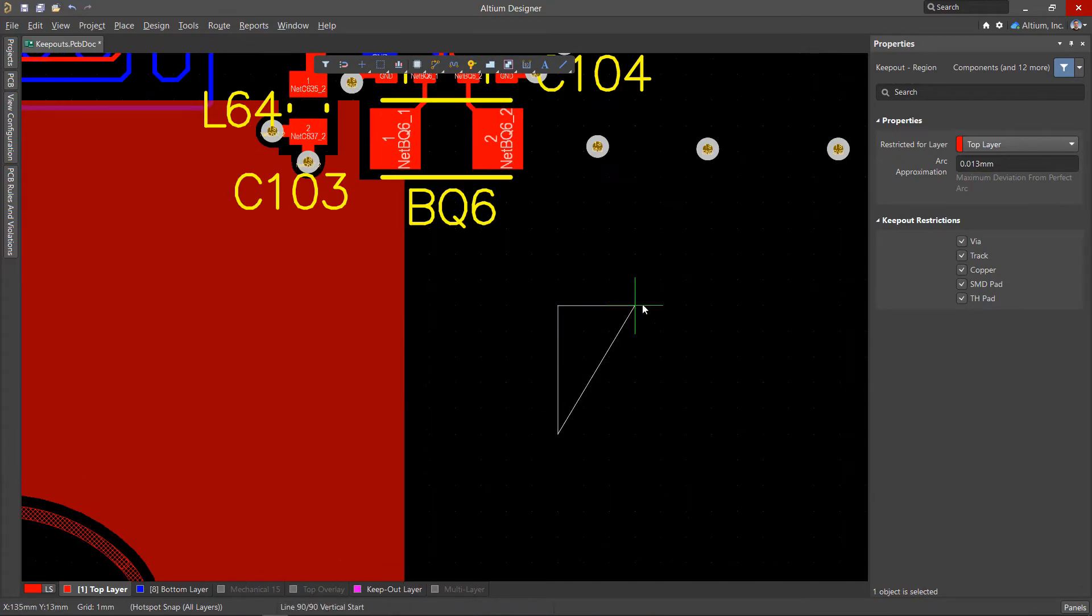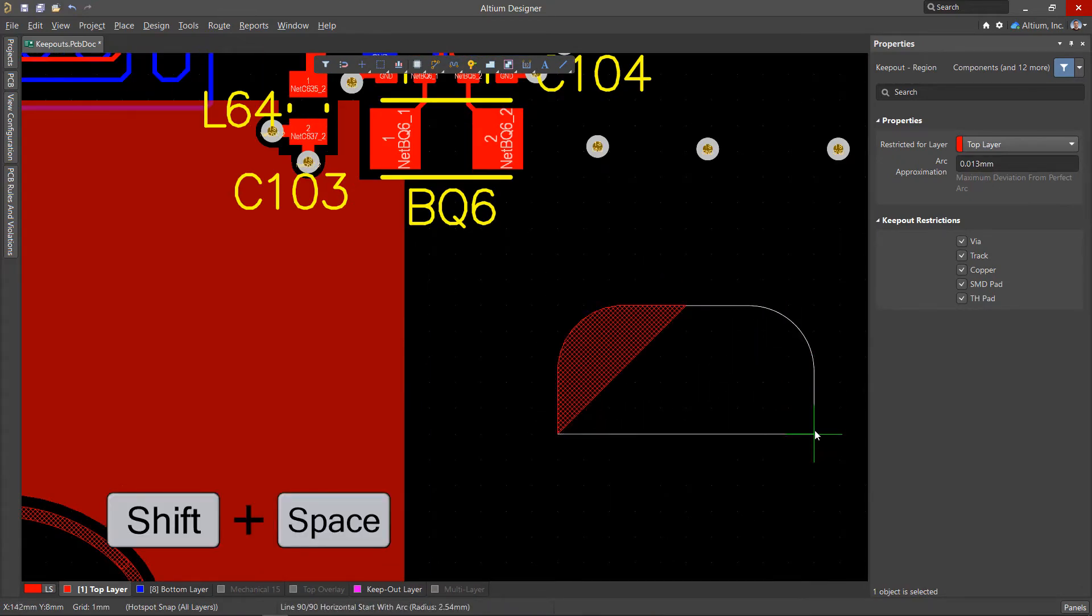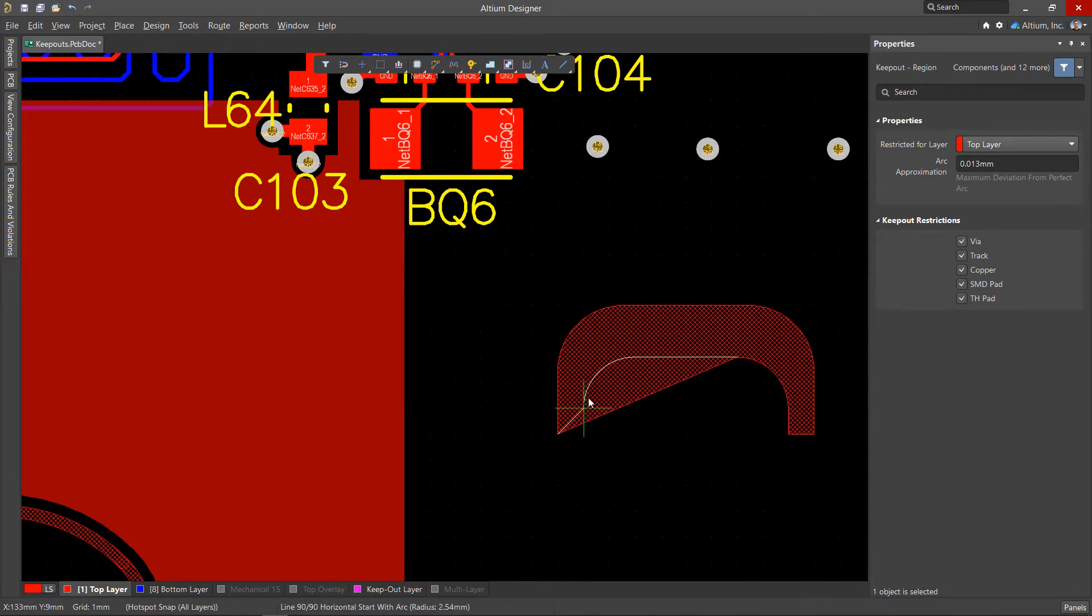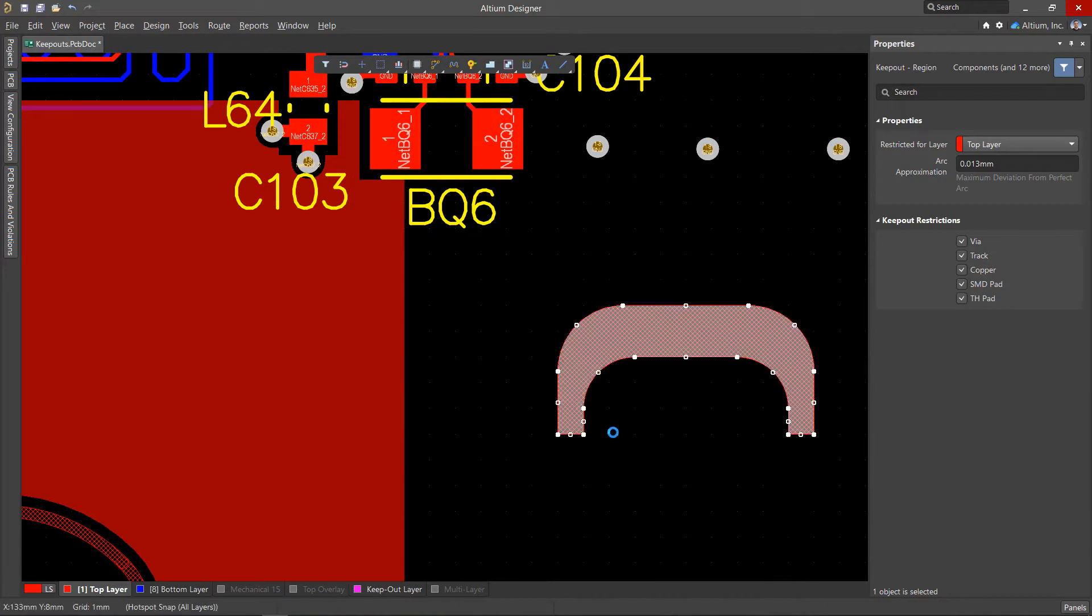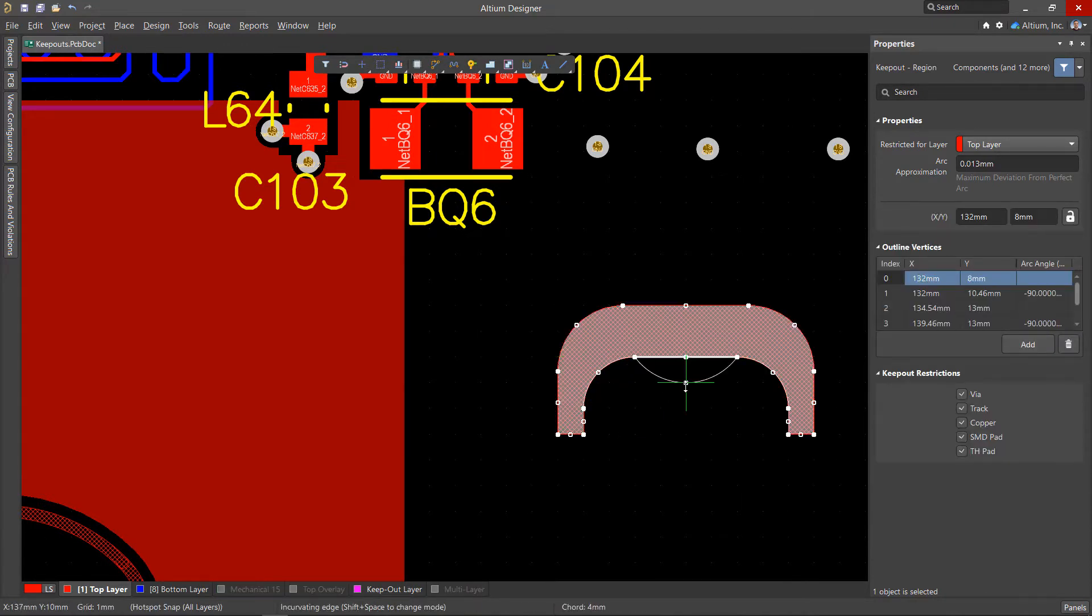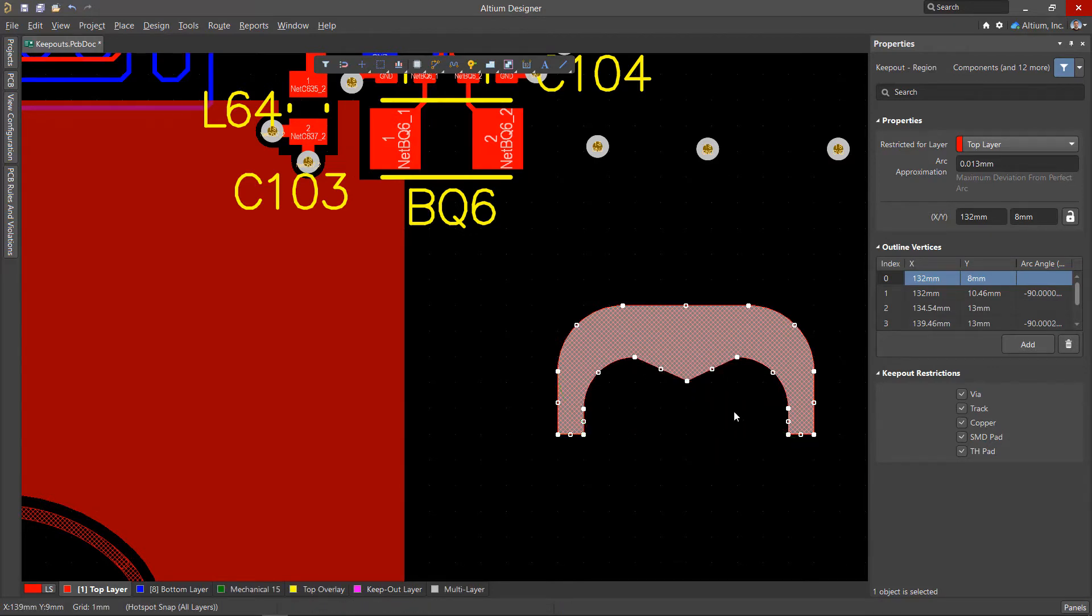When drawing, using the Shift plus Space keys, you can also switch the corner styles. These keyboard shortcuts also work after placing a region while editing its shape.